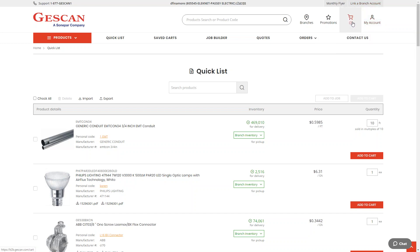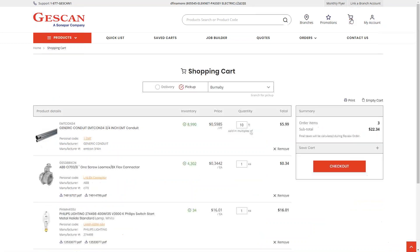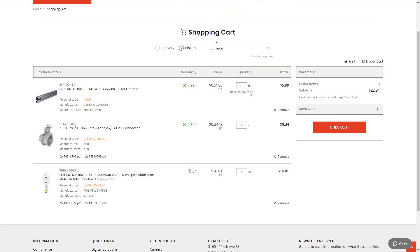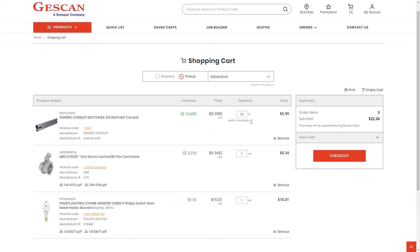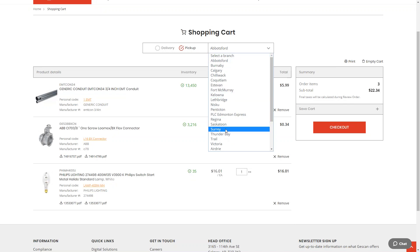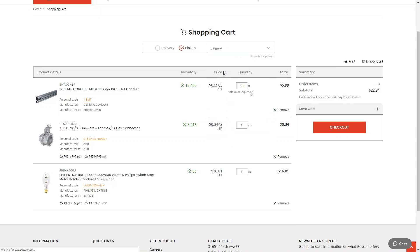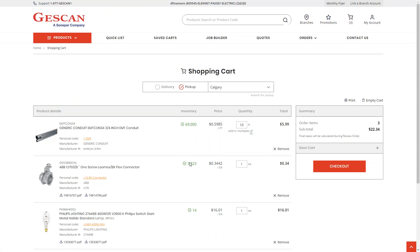I can see the shopping cart icon at the top of the screen with those items in it. Once I've added everything I need, I click the shopping cart to go to the shopping cart page. There I have the option to select 'Delivery,' which shows inventory available from my home branch — we always ship from your home branch — or I can choose 'Pickup' and select a different branch.